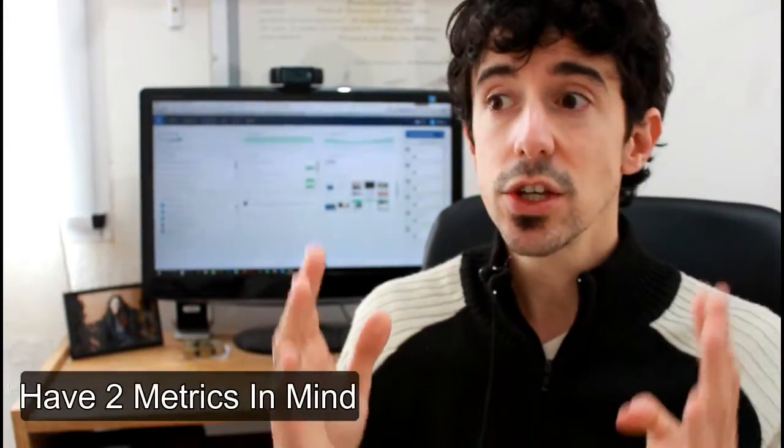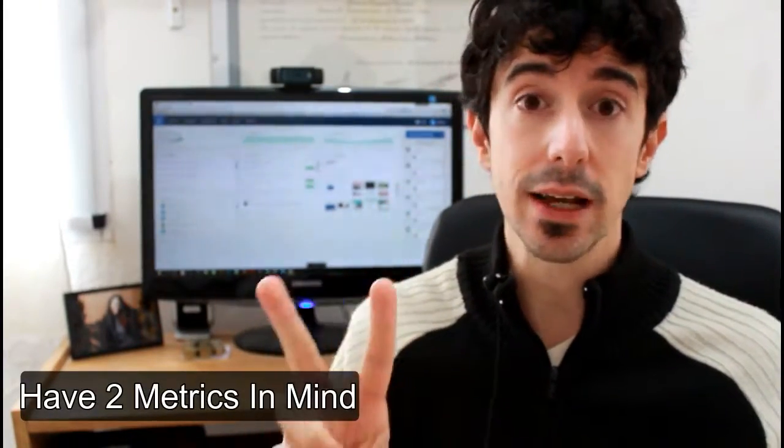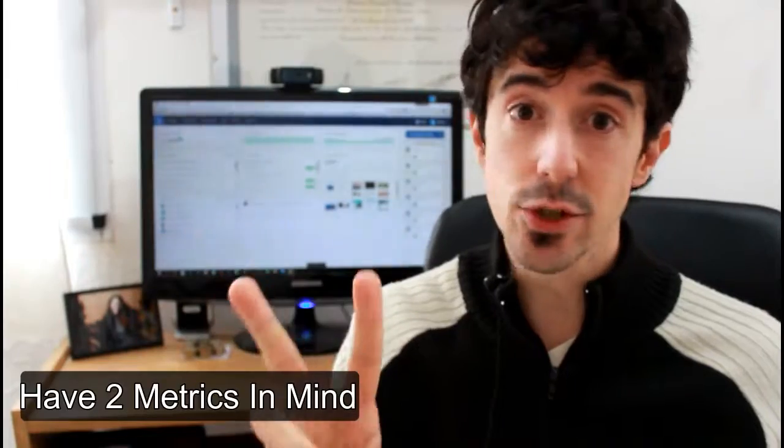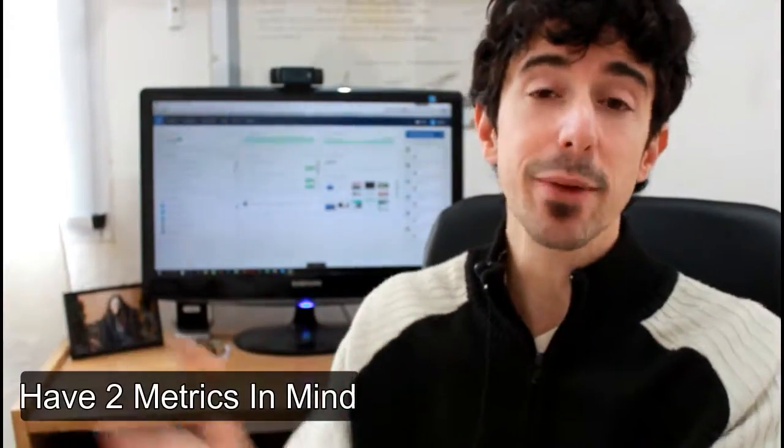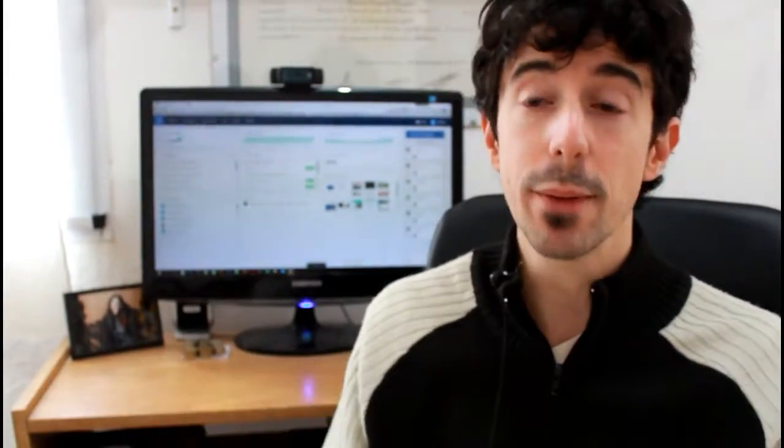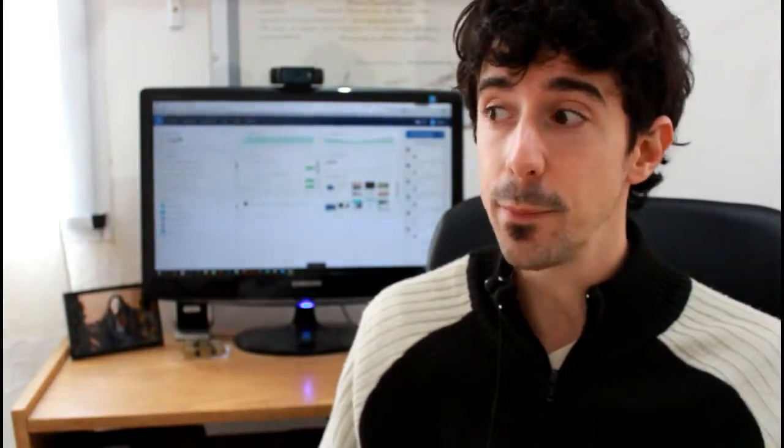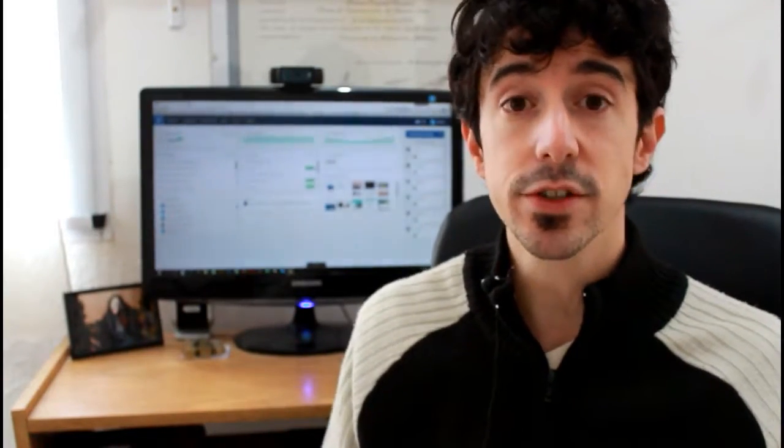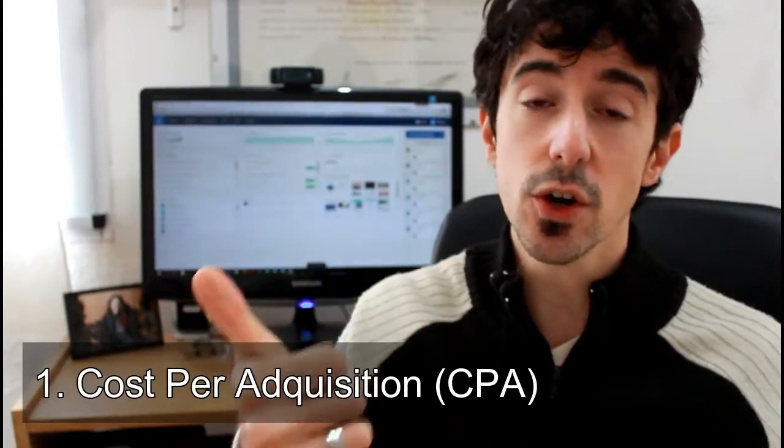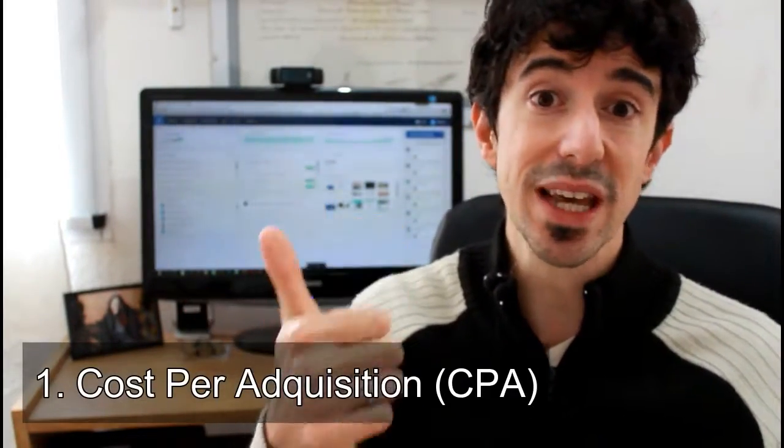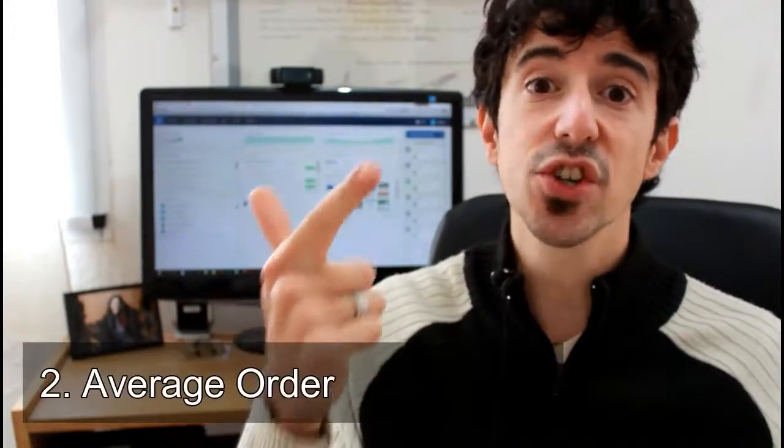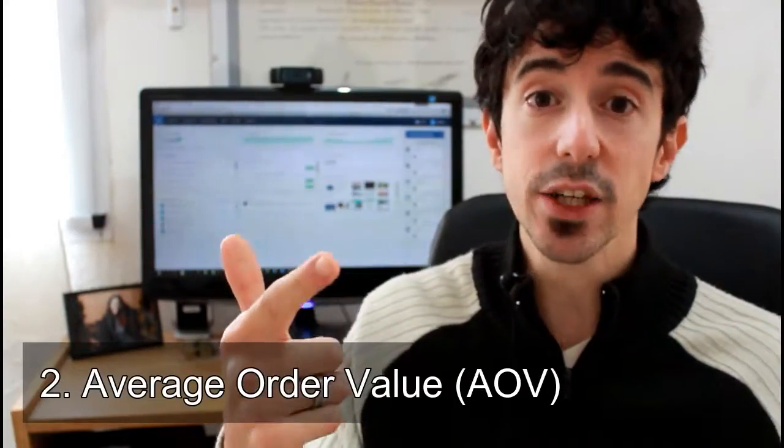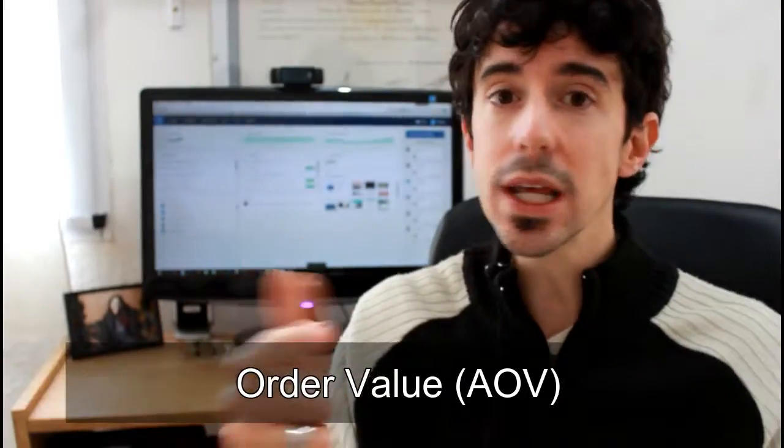The reality is that those metrics are all nice and good, you need to have them in mind, but if you want to really cut to the basics, you need to have two metrics in mind, only these two metrics. And I will explain about how to lower them and how to increase them because you want to lower one and increase the other to make more money. I'm going to be talking a little bit about those on upcoming videos, but the two metrics that you need to have in mind are basically one: cost per acquisition, also known as CPA, and number two: average order value, also known as AOV.